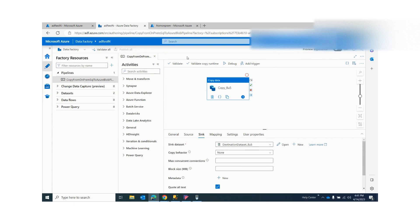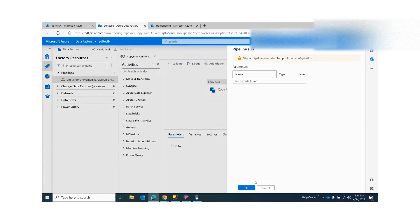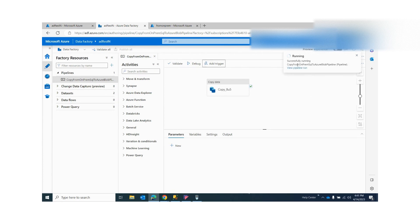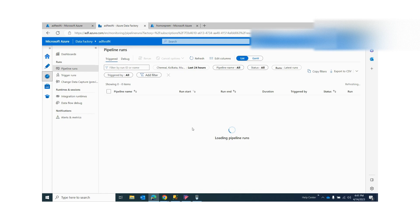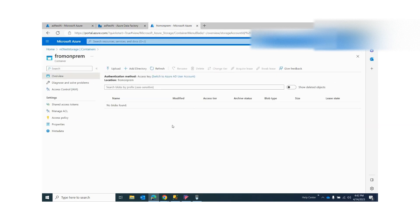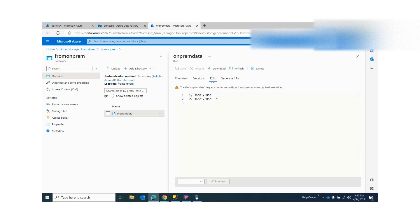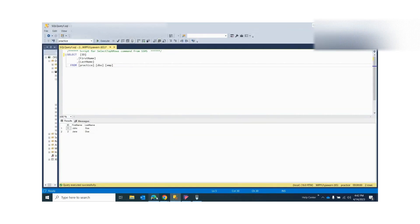Now if I run this pipeline and click OK, you will see that my pipeline is running. I will get a notification showing whether it succeeded or not. You can also go to the Monitor to check the status. You can see the topmost run has succeeded. If I go to my blob storage and refresh, I can see that the file has been generated. Click on that file, click Edit, and now you can see that my on-premise data has been copied to my blob storage account.